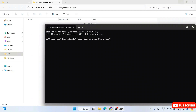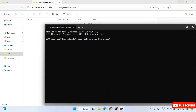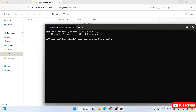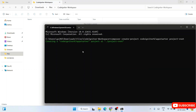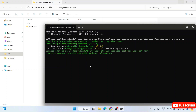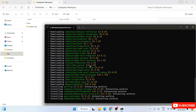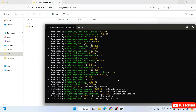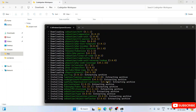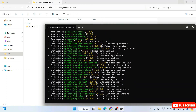Copy that script, go back to the codeigniter-workspace command prompt, paste the script and hit Enter. You'll immediately see it start creating the project — it begins fetching all the files from the internet and installing them locally. You'll need an active internet connection for this installation. It will take a couple of minutes to complete.